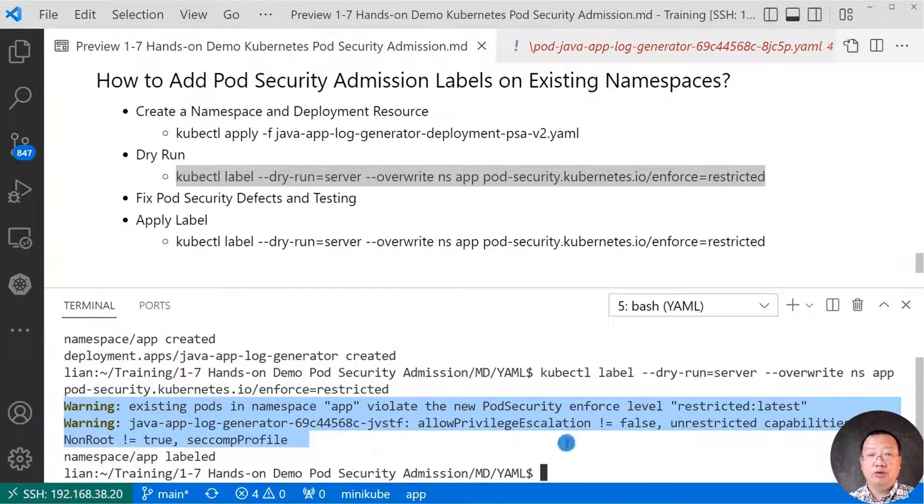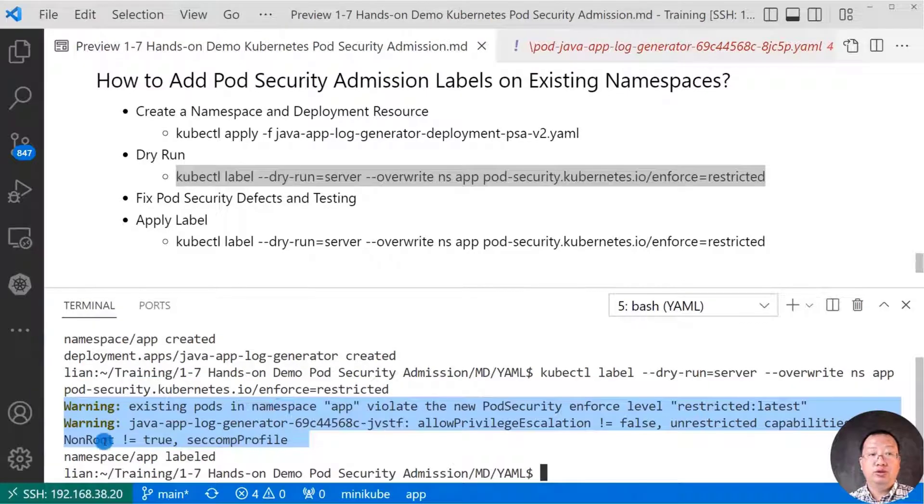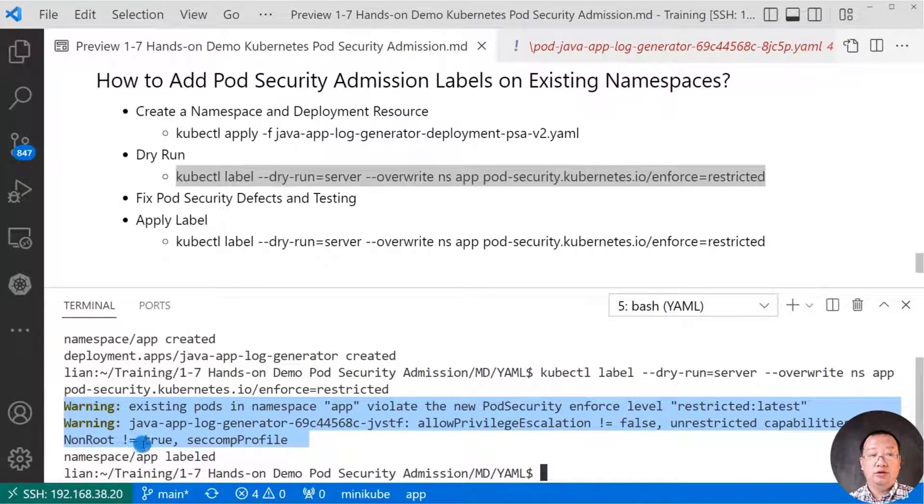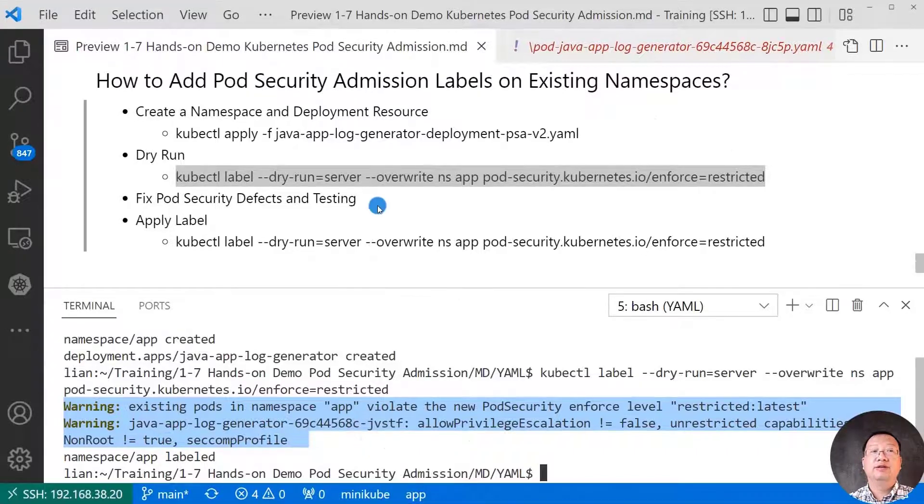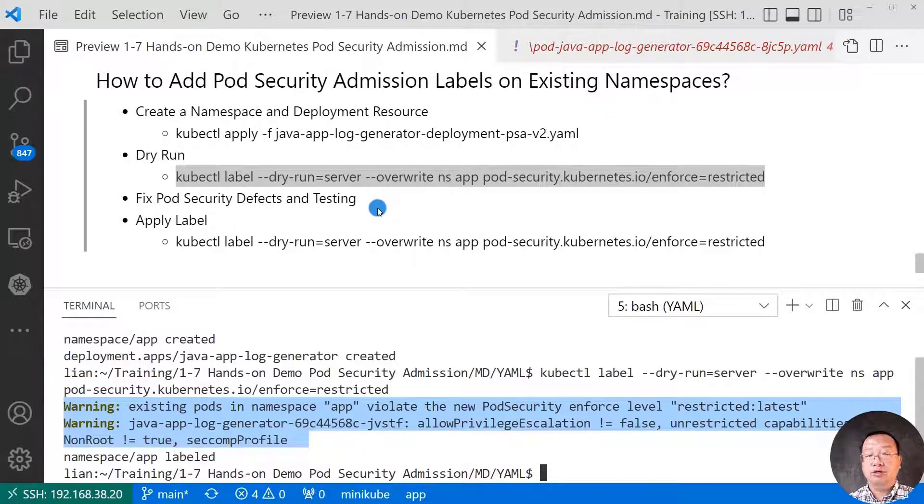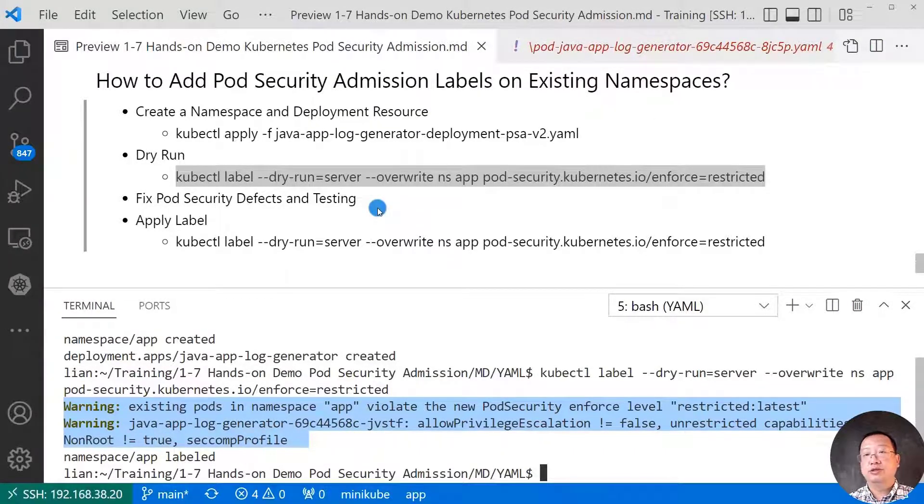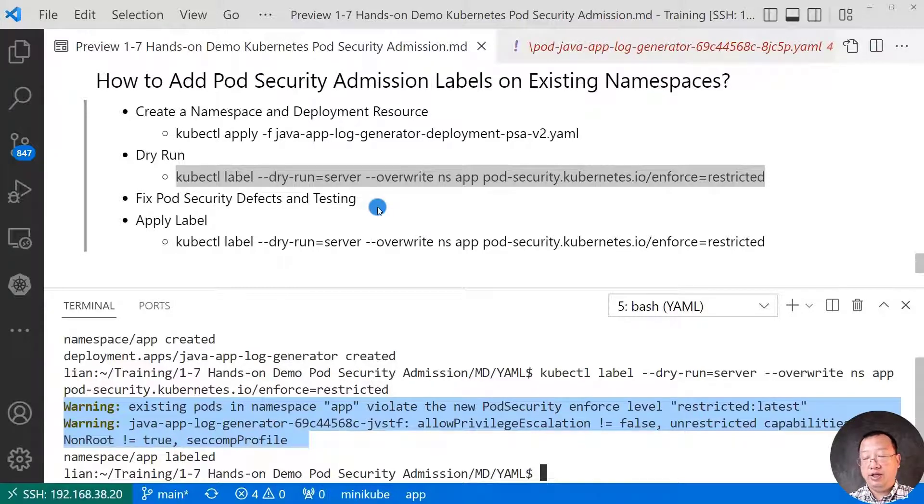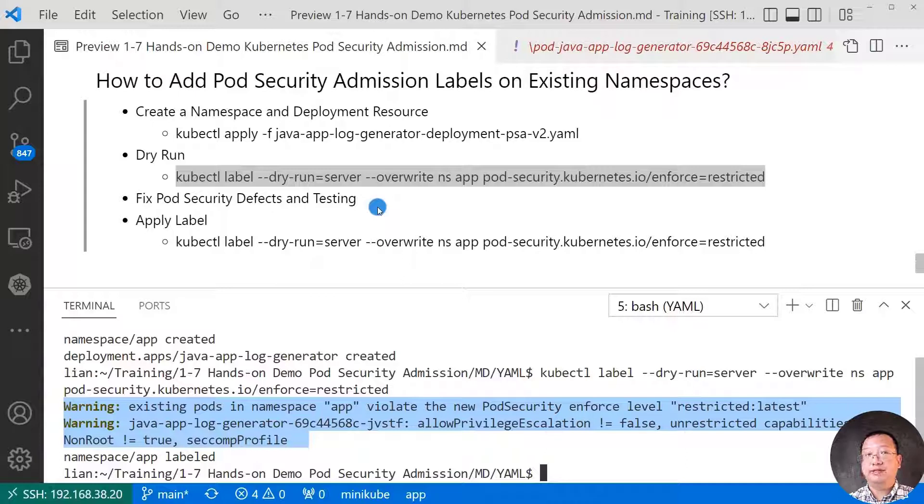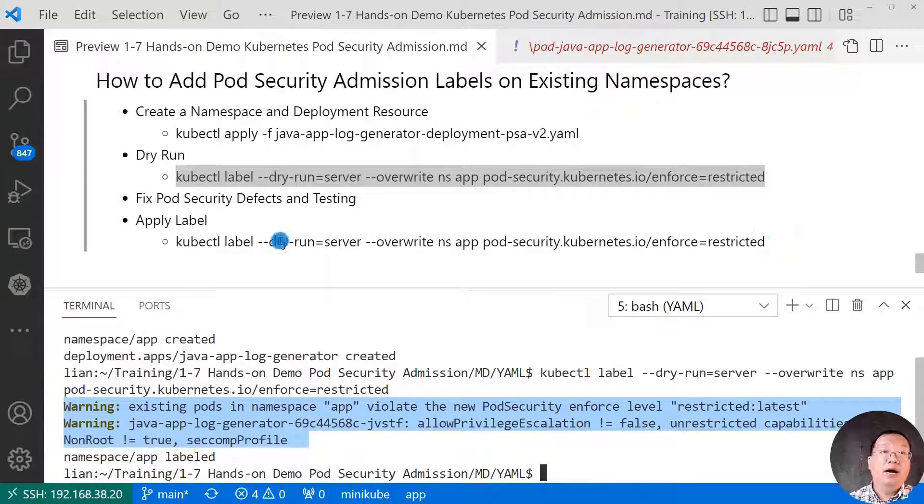You'll see the error message. Based on the message, add or change security contexts in pod or container. Next step, fix the pod security issues and run the dry run test again until your resource meets the best practice.